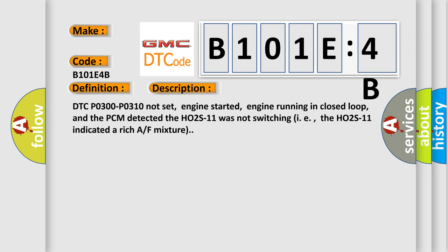And now this is a short description of this DTC code: DTC P0300 P0310 not set, engine started, engine running in closed loop, and the PCM detected the HO2S11 was not switching, i.e., the HO2S11 indicated a rich air-fuel mixture.